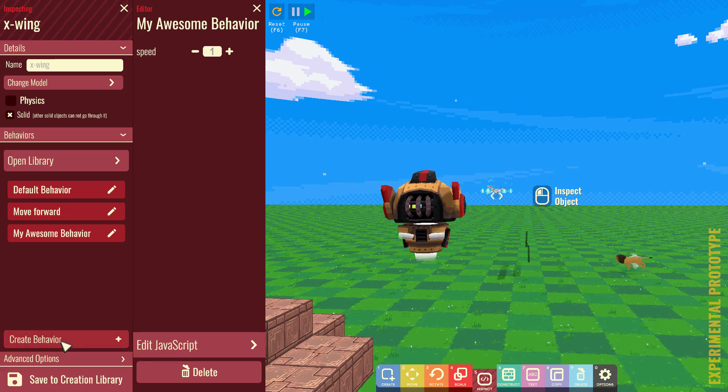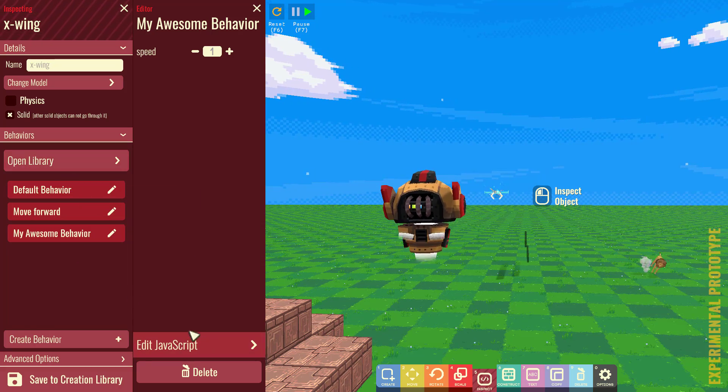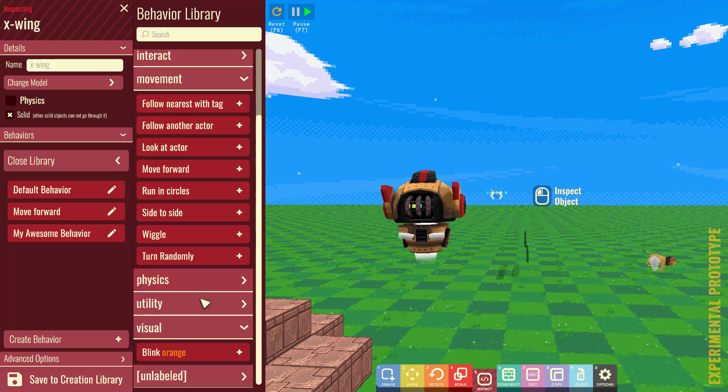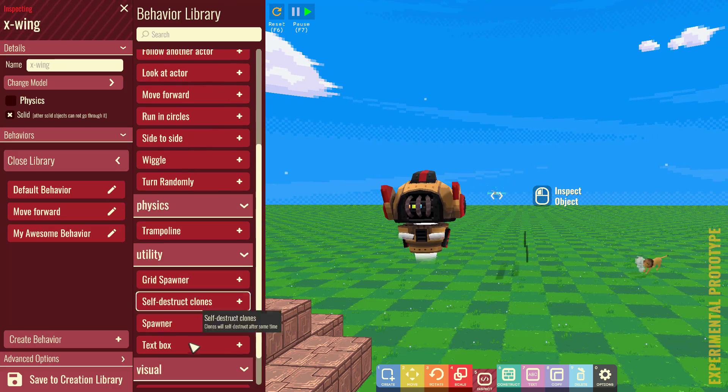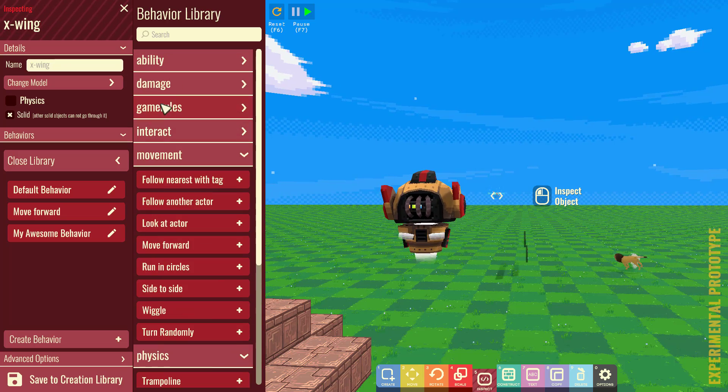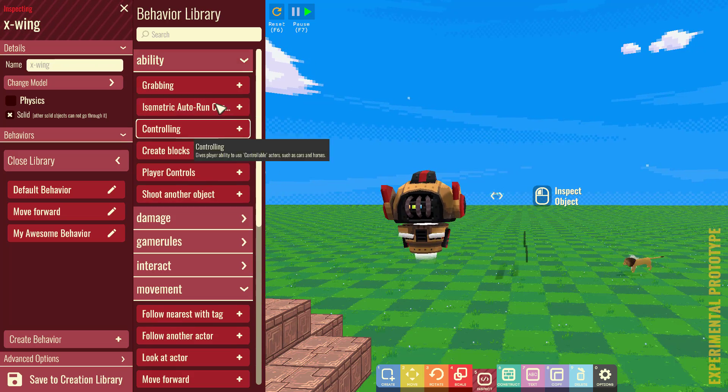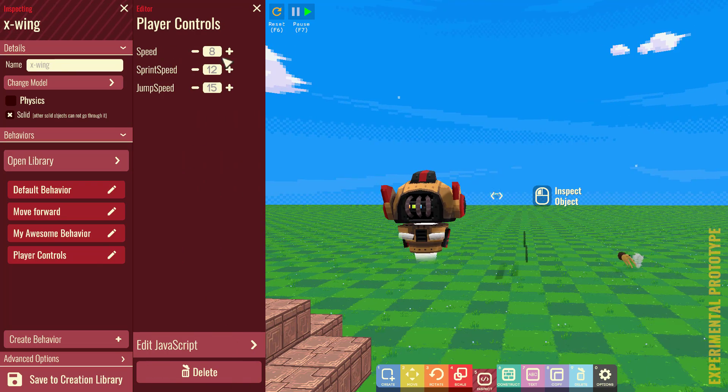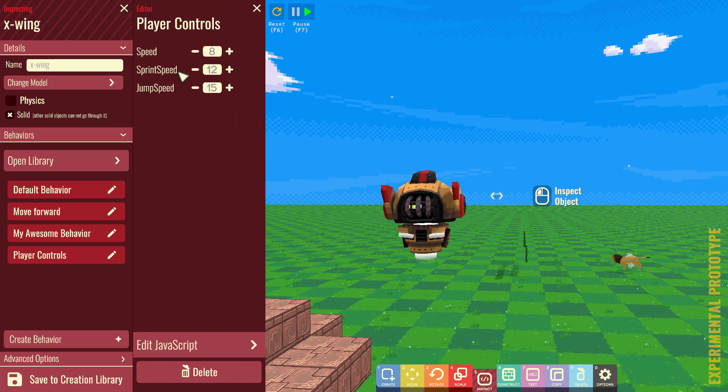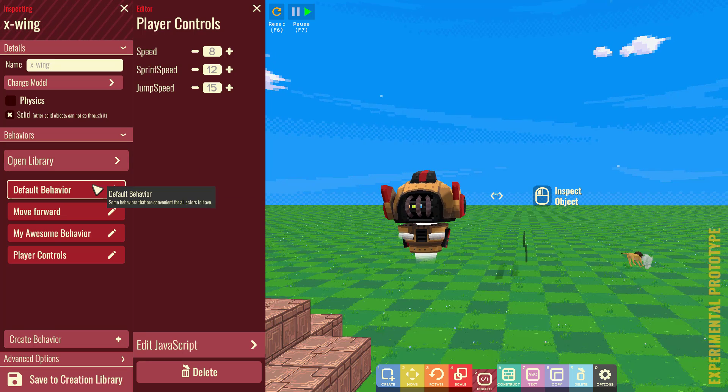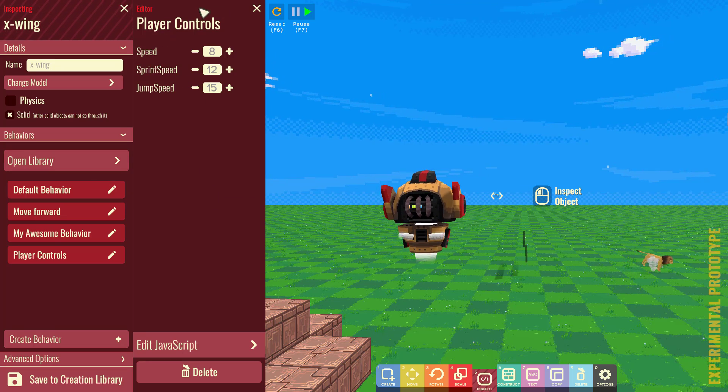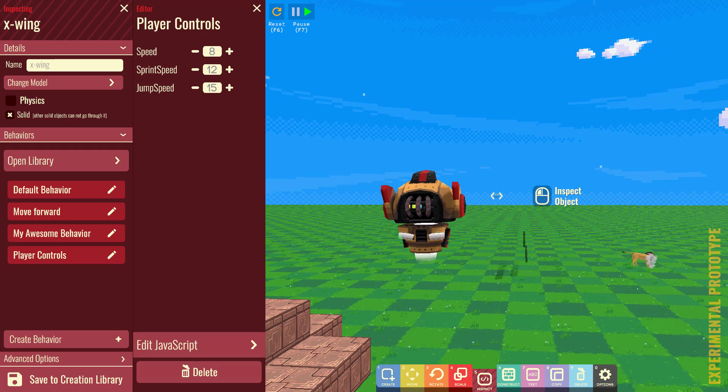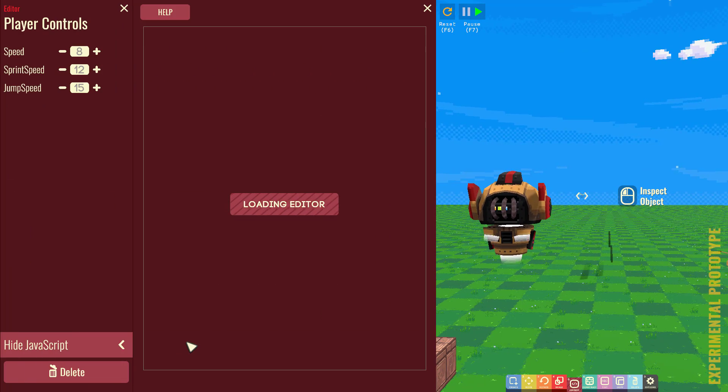So, you can go ahead, you can create your own behavior completely from scratch. And then what you can do is you can come over here, even with the built-in behavior. So, all of these various different things, like this physics, trampoline, we got spawners, we have damage giving, ability giving, player controls we could apply to it. So, we could have various different settings for how fast to sprint or jump and so on. So, if I wanted to make that X-Wing player controllable, I could just attach a player controls behavior to it, for example.